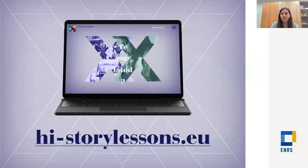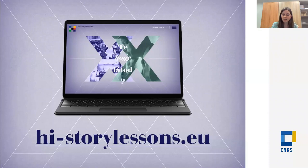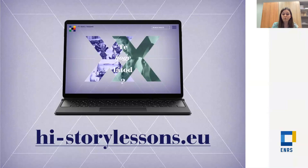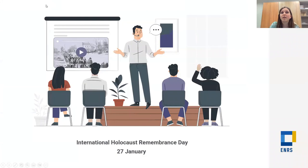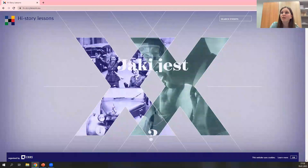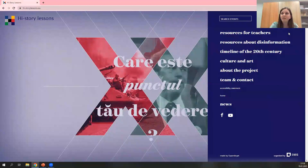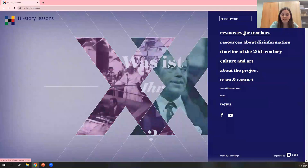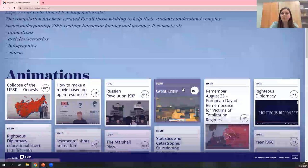Now, the address of our website is highstorylessons.eu — this is where you can find all the teaching resources we'll discuss today. The main language is English, but the website exists in six other languages covering ENRS member countries. After the webinar, you can enter the website, switch to your language, and check which teaching resources are available in your language. If you click on the menu, the main tab is Resources for Teachers.